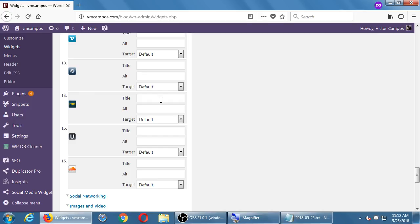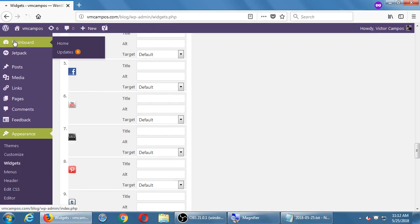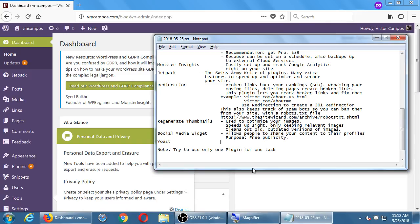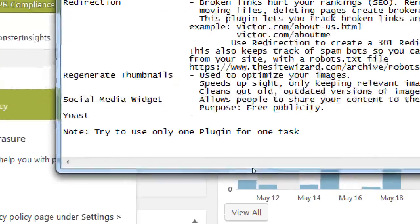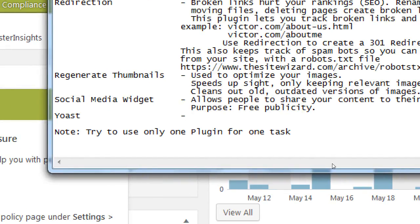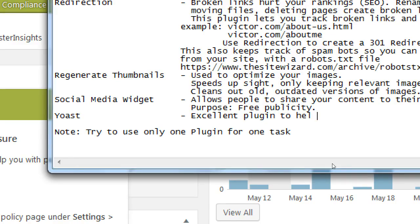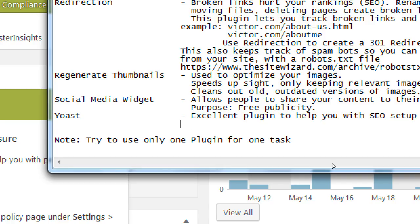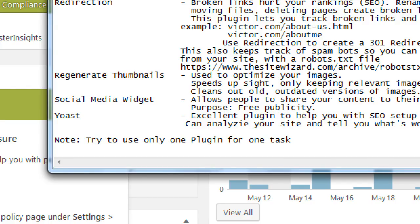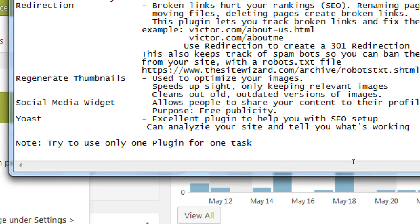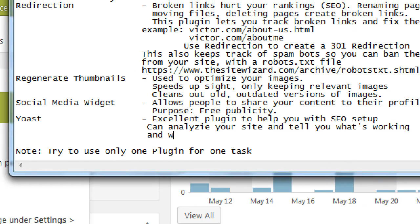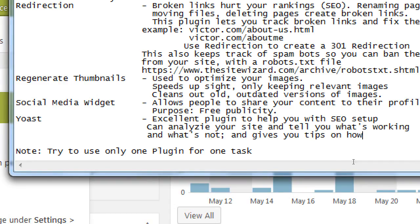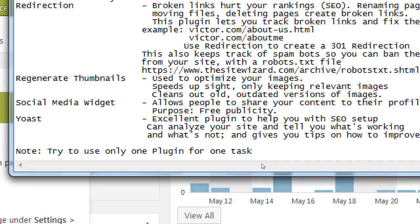Lastly, Yoast. Excellent plugin to help you with SEO setup. Can analyze your site and tell you what's working and what's not. It gives you tips on how to improve. So when we've talked about I need to develop my long tail keyword strategy, I need to figure out the keywords of my site, okay, know that. Now I need to add it to my site. Well, where do I add it? It's the content that you write, yes, but it's also the metadata.